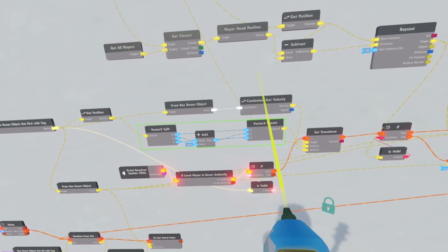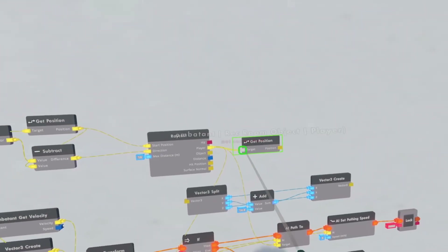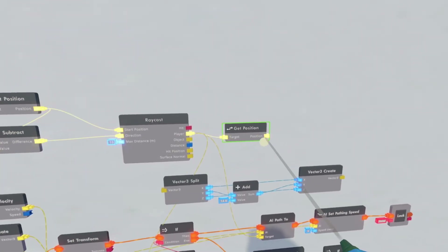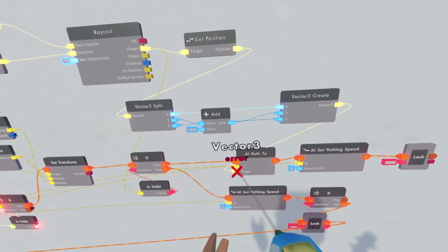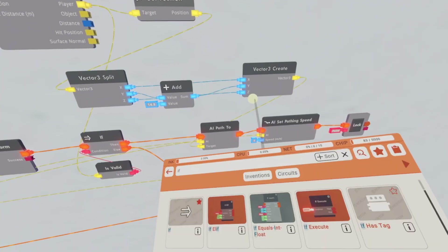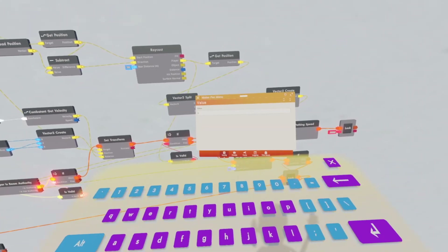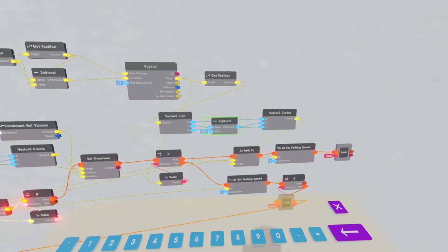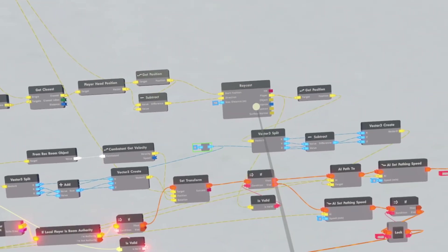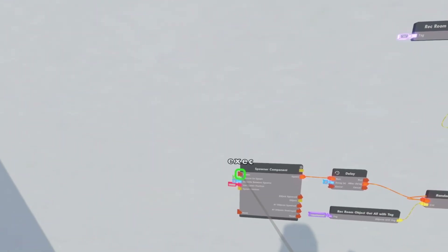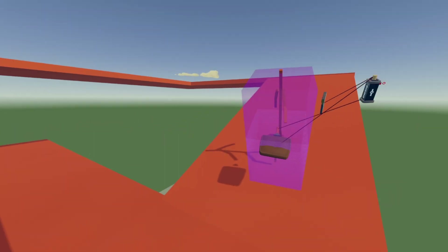Right now if I'm on the bottom story and he sees me, he'll run upstairs to come to me — I'm going to show you how to fix that. Select these chips and clone them over to the side. Clone this get position — we're going to get the position of the player that it's targeting. Connect it to the vector 3 split, and connect vector 3 to the target. Change this add chip to a subtract chip and make this value the same value — mine is 14.8. If you want, get a re-root and connect these values up so you only have to change one number. Now the AI won't follow across floors.